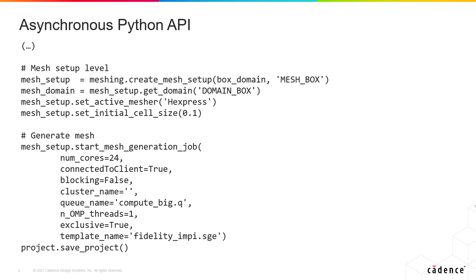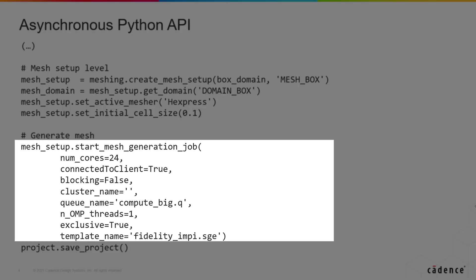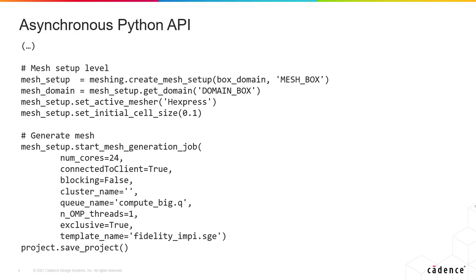For mesh generation and simulation, this behavior can be controlled by the use of the blocking argument. When set to false, the command is scheduled and the hand is returned to the Python script while the command is not finished.